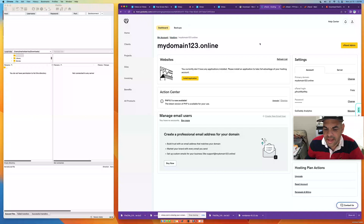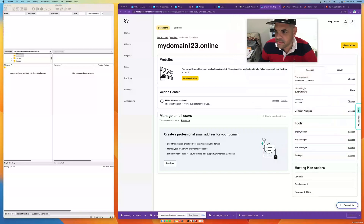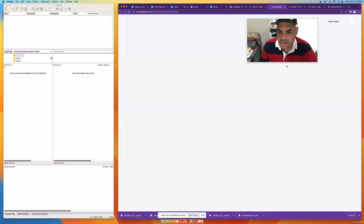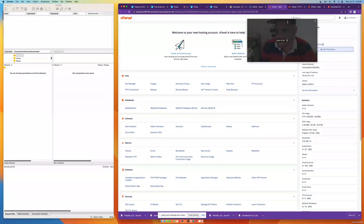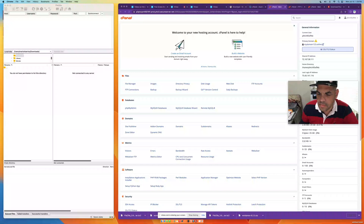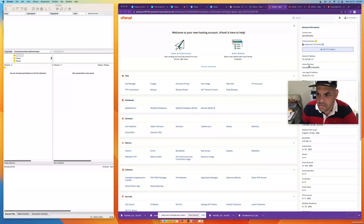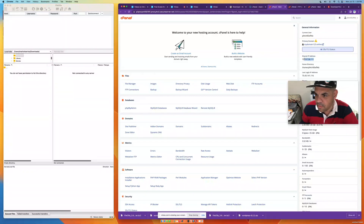This is how your GoDaddy account should open up. Click on the cPanel for your GoDaddy. You're going to need some information from your hosting to connect — specifically your IP address. Copy and paste that into FileZilla where it says Host.